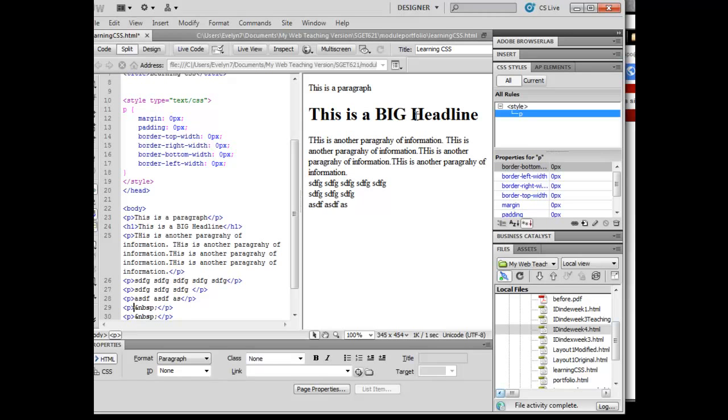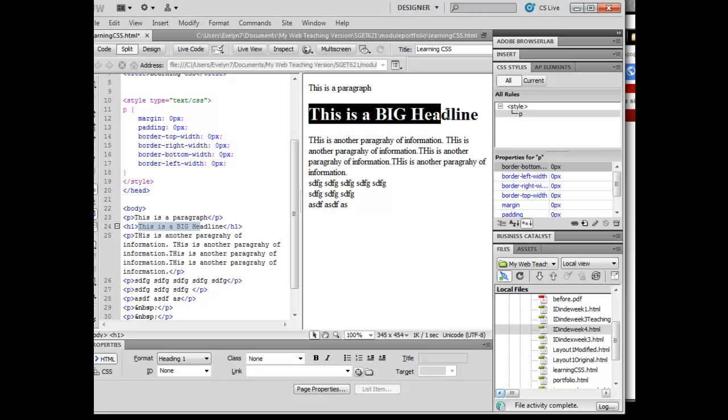Now, what is still going on with this headline here? Well, I didn't write a block level element for, or excuse me, I didn't write a cascading stylesheet rule for this H1 piece here.